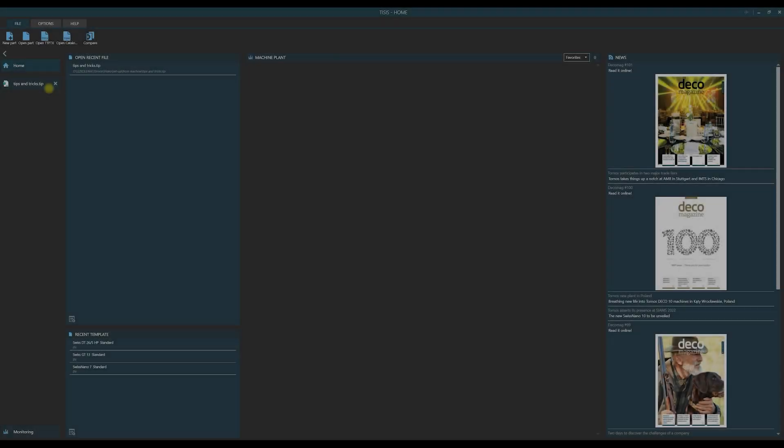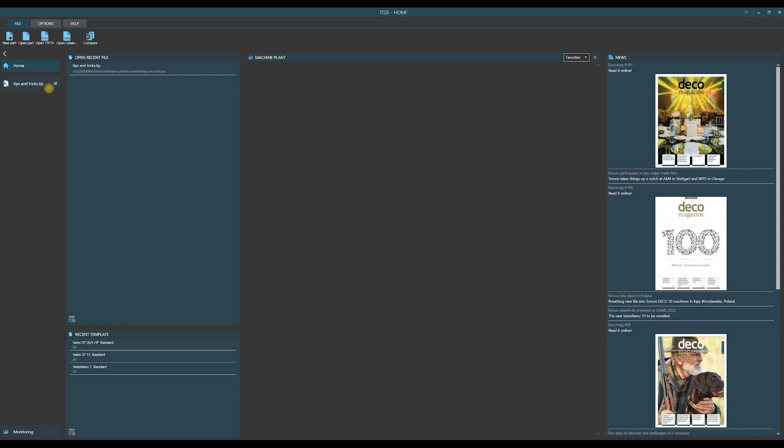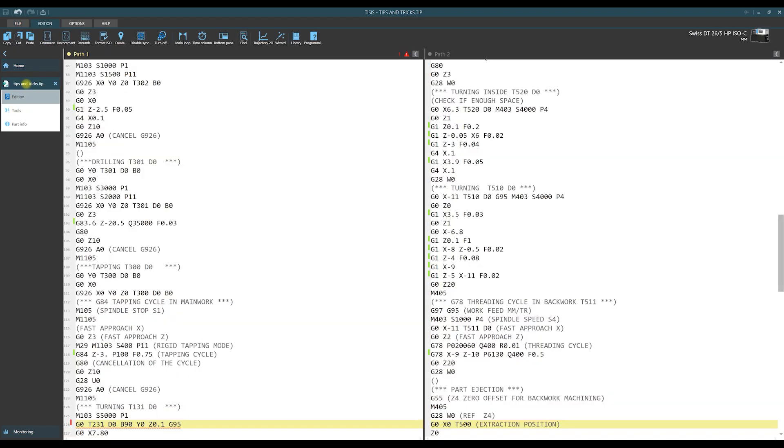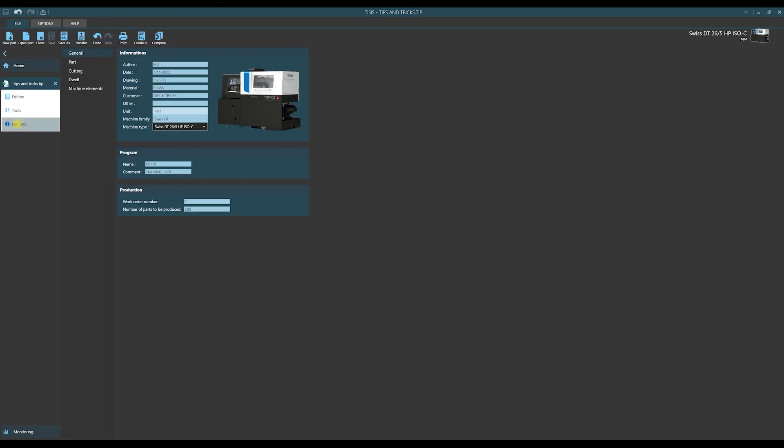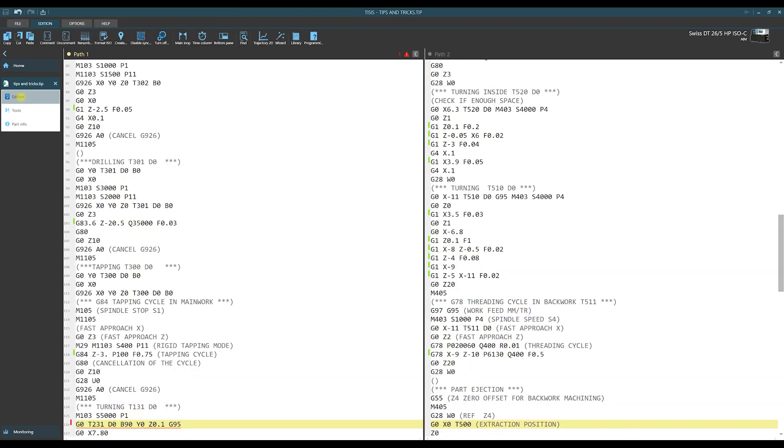This allows us to prepare a complete part program. So at the beginning let us talk about elements of a part program. We can open a program and you see that we have three tabs here: Part info, Tools, and Edition. They correspond with elements of our program.